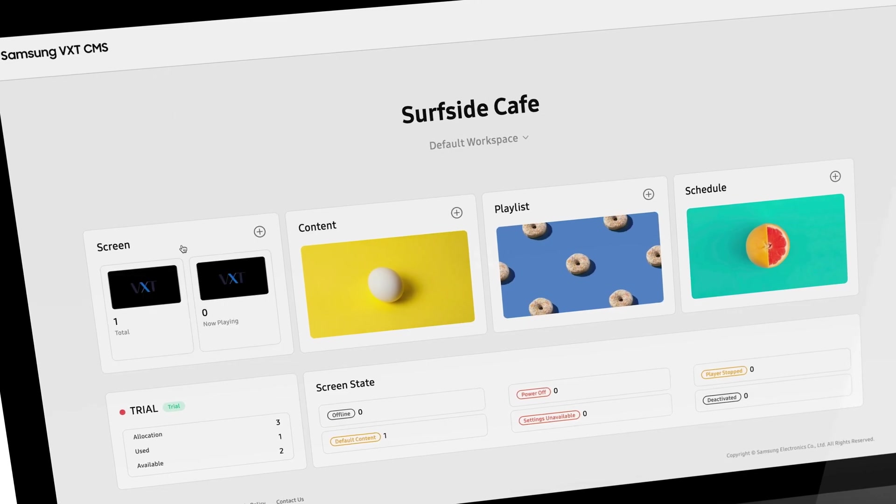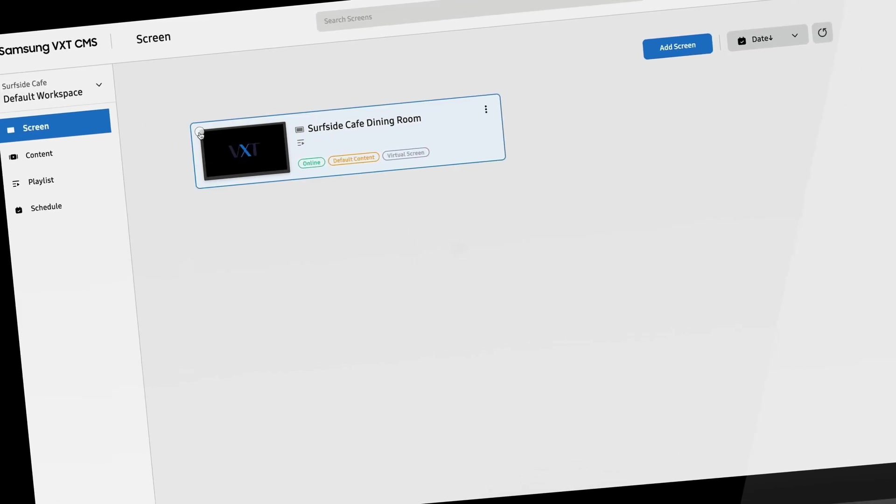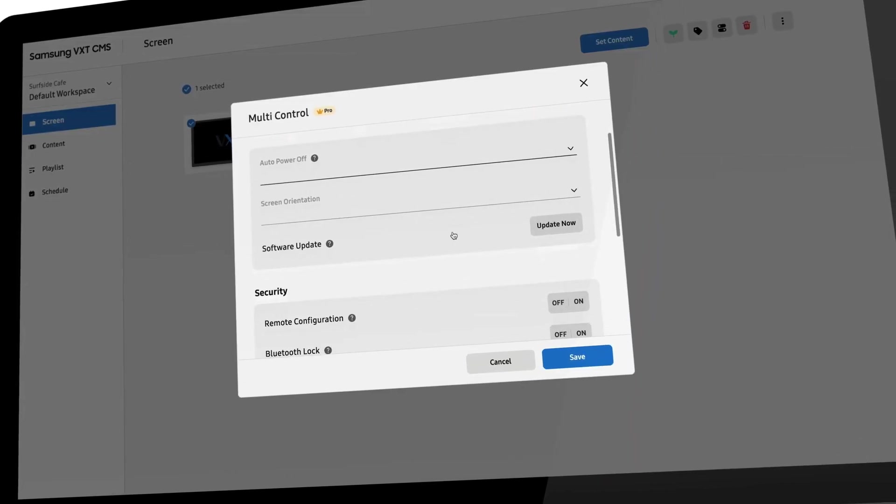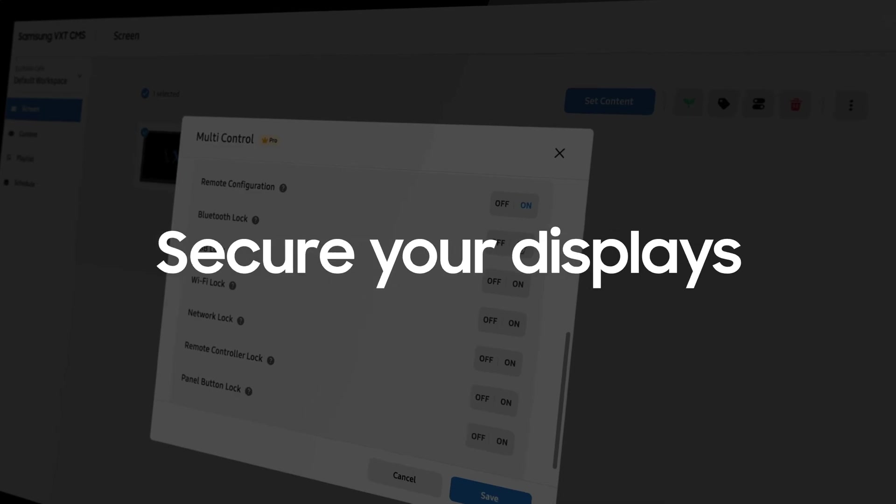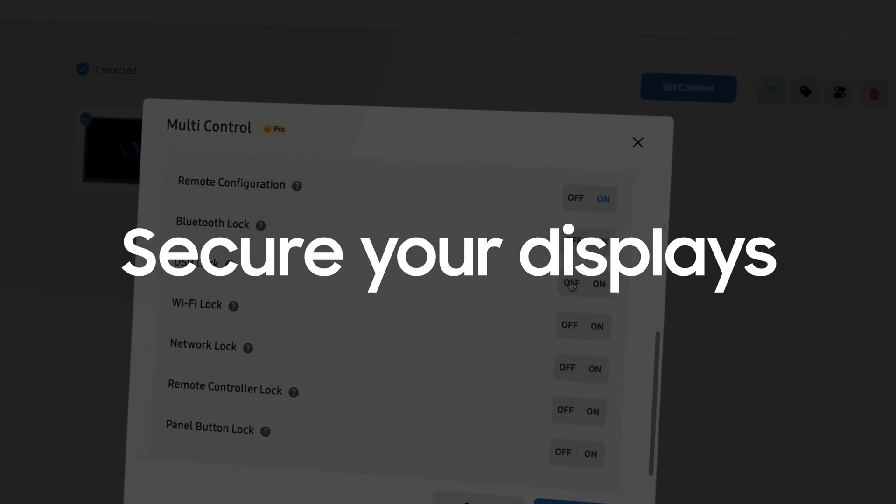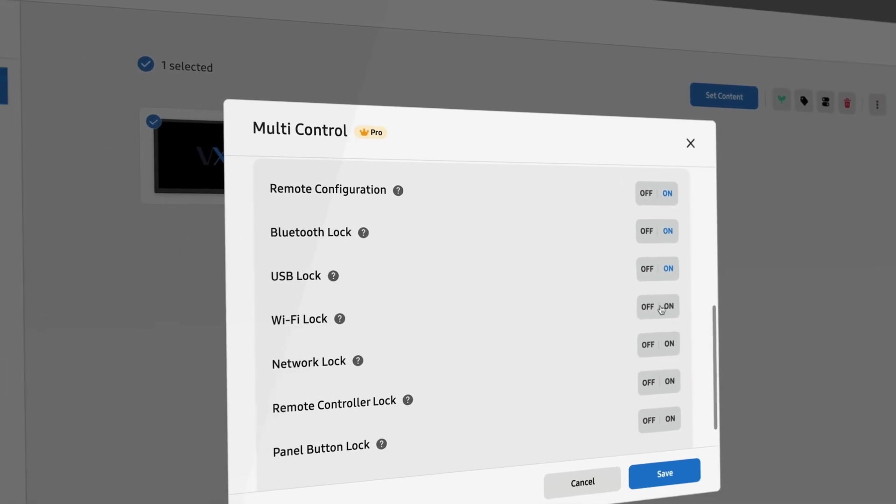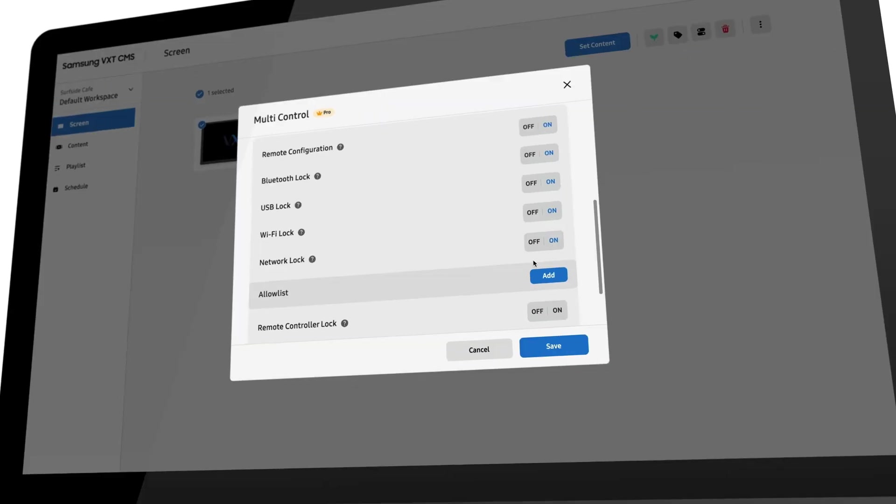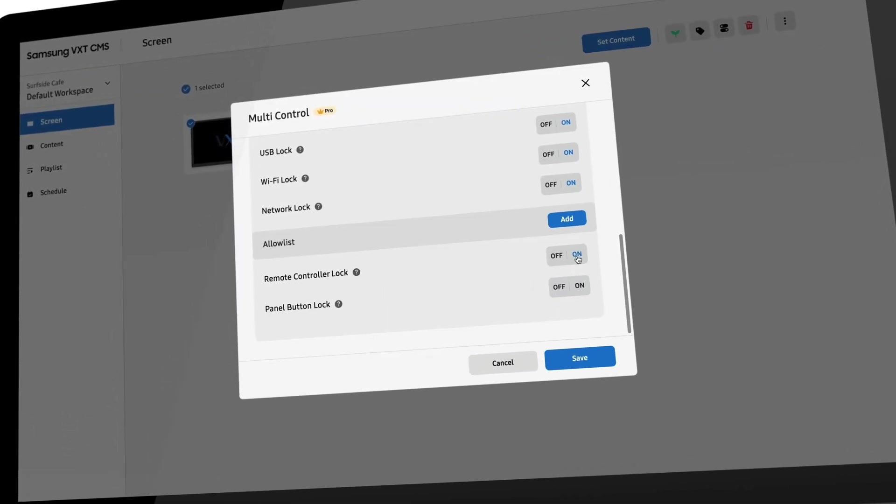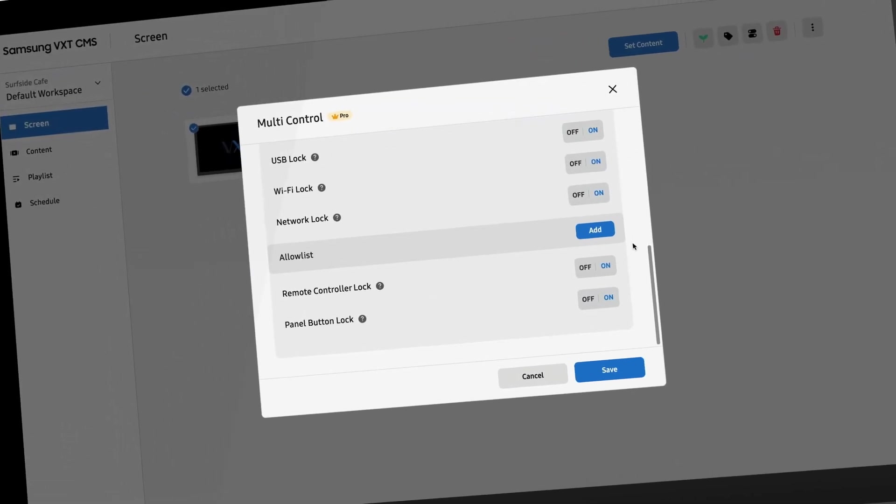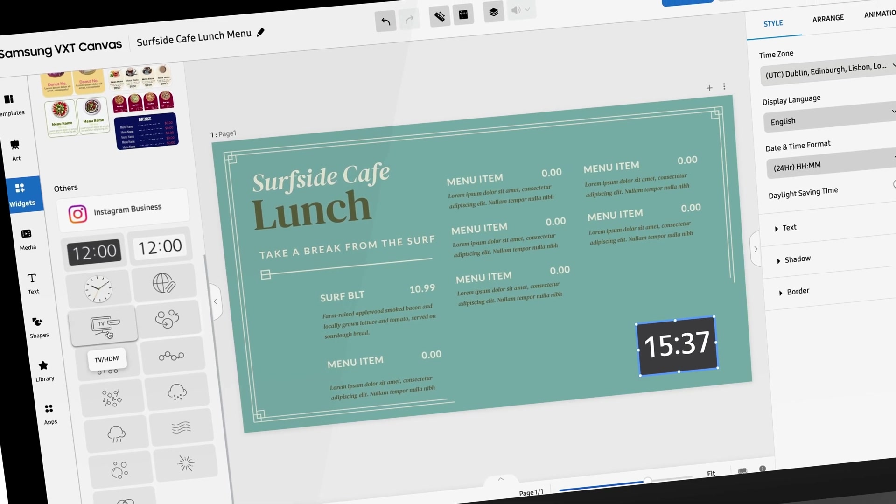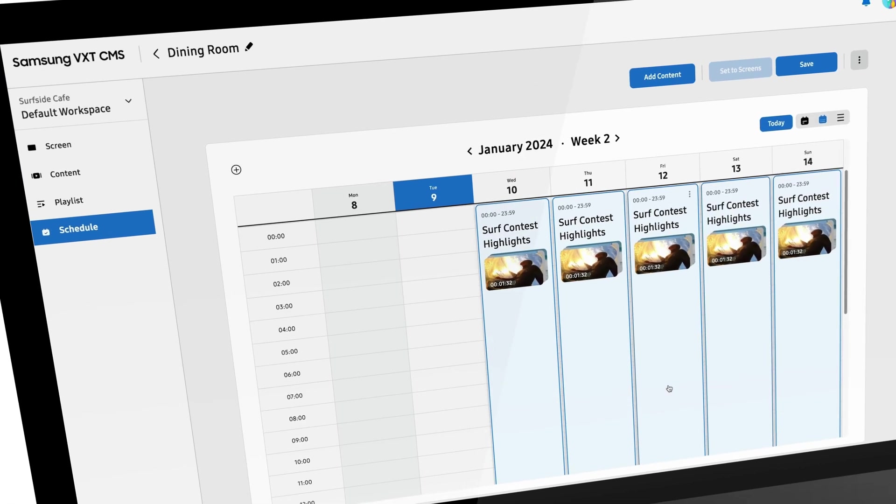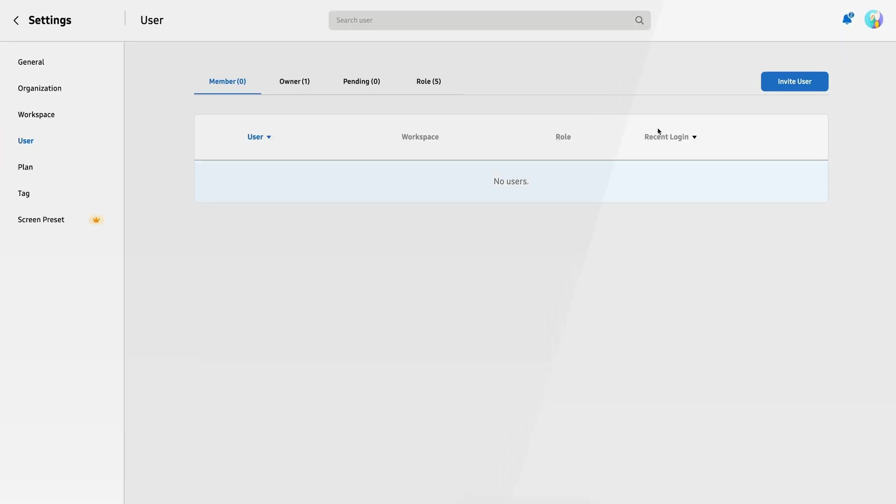Display security is a priority within VXT, giving you confidence that the content you program is the only thing playing. Features within VXT allow you to restrict access to USB ports, Bluetooth, and wireless functions, as well as locking network settings and limiting remote control features. This ensures that your displays are not repurposed to play content that you did not approve or schedule.